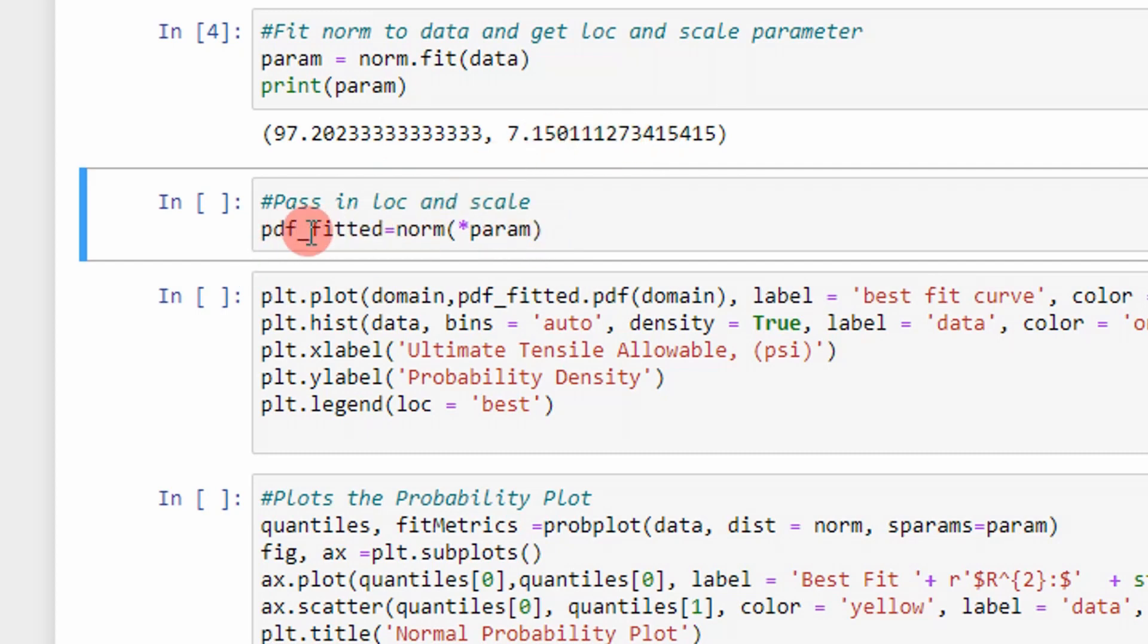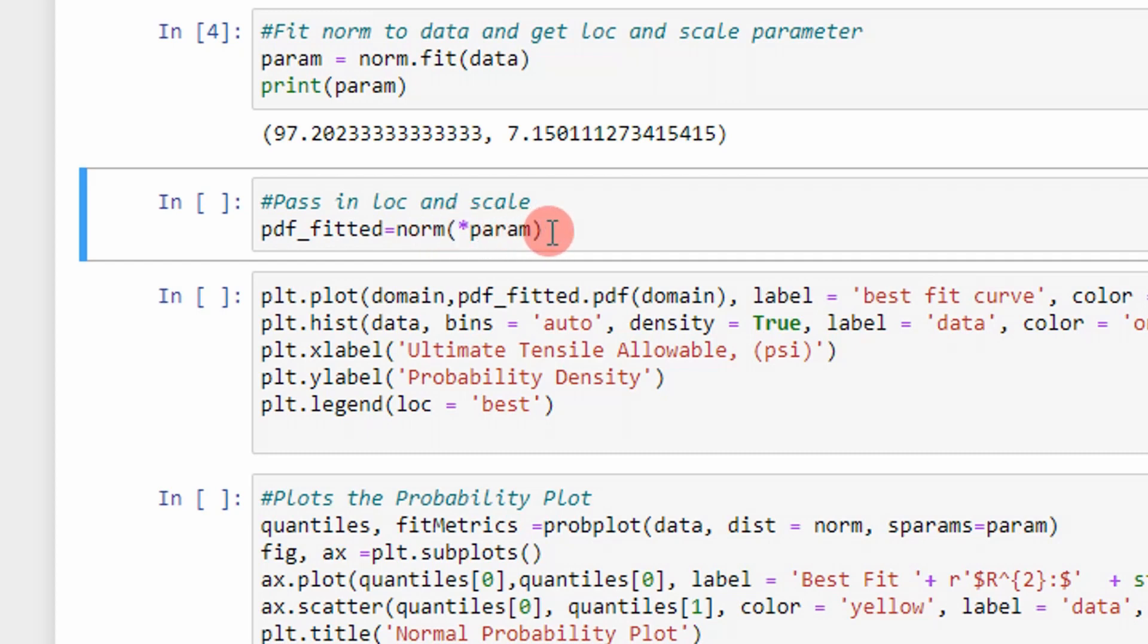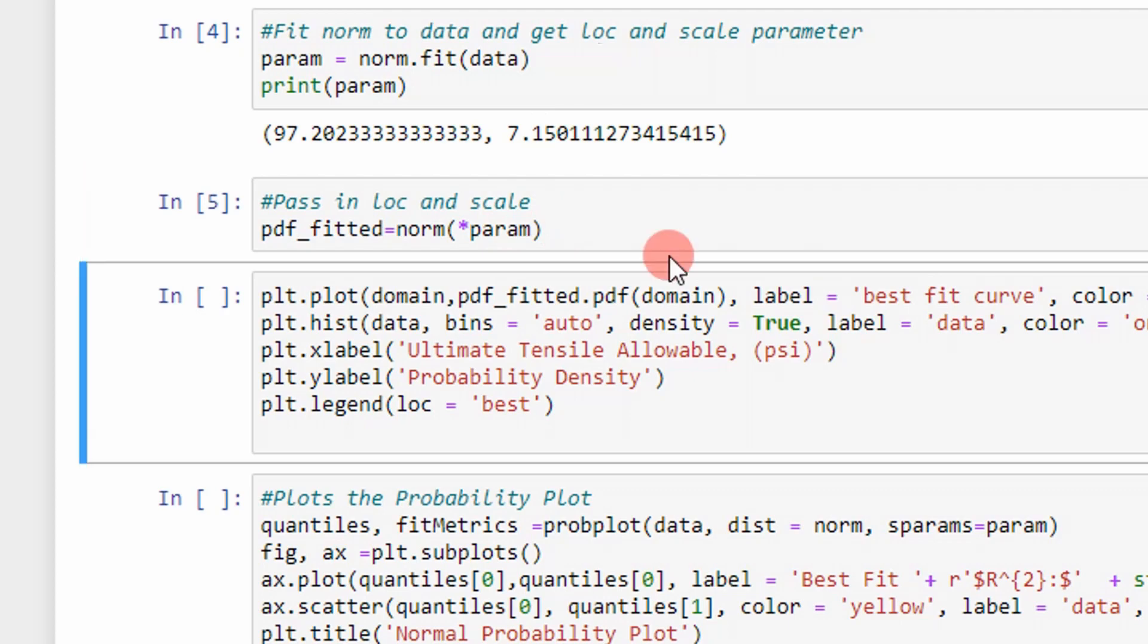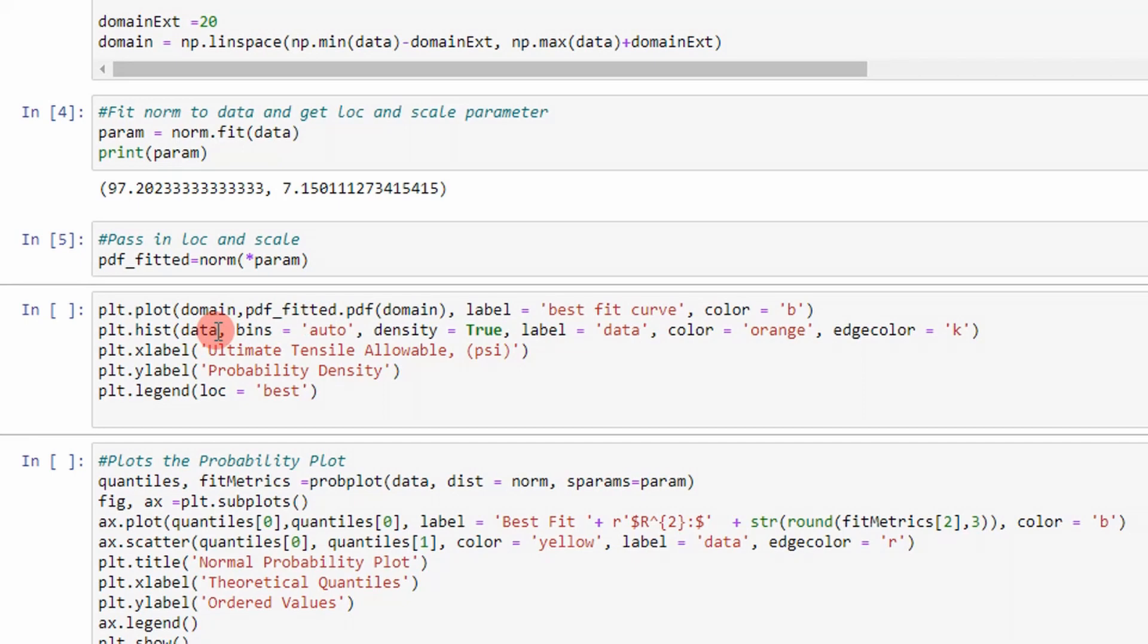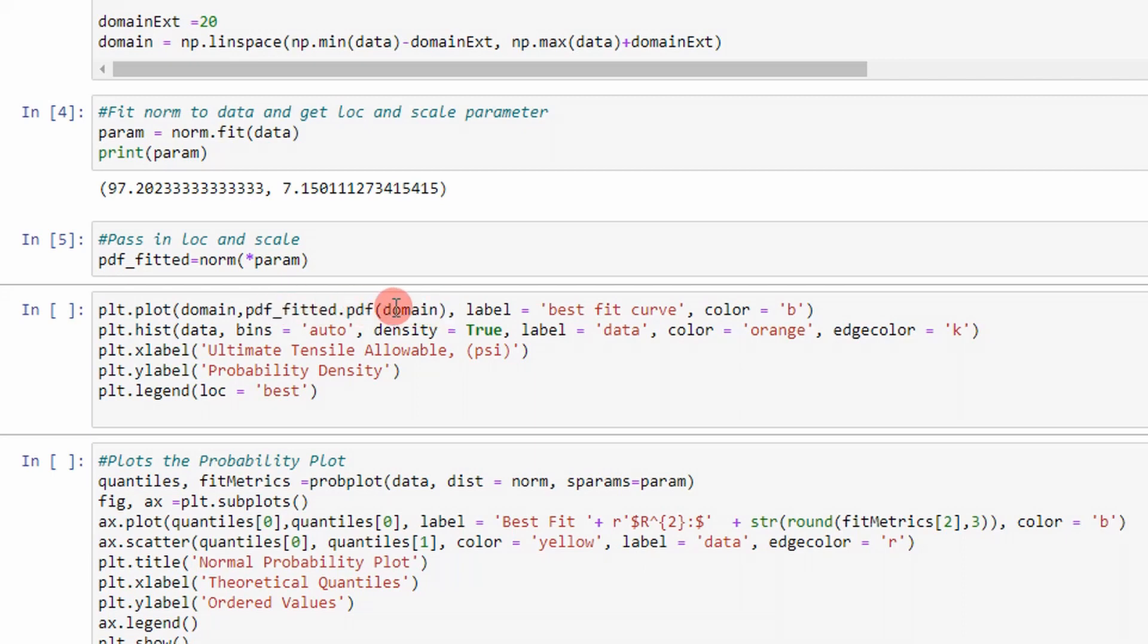Now what I do is I go ahead and pass the location and scale parameter into a function called norm, and this represents an object that will help me plot the normal distribution PDF or probability density function. So I pass it into there. Now I have the ability to plot the probability density function. So that's what I do. So here's my domain. And then here is my PDF. I access the .pdf method to basically get my y values for my best fit normal distribution function. And then I also plot the data as a histogram to overlay my PDF function.